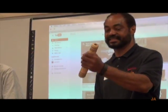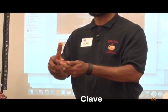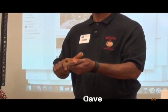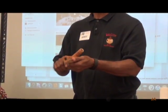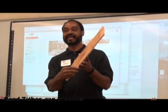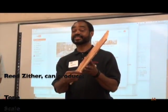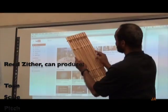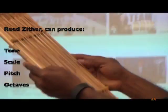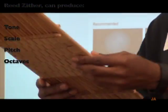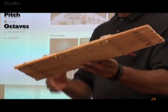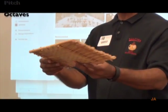We already engineered it and this sound can be sonic. Got this in Niger — it's entirely made of reed. The construction...